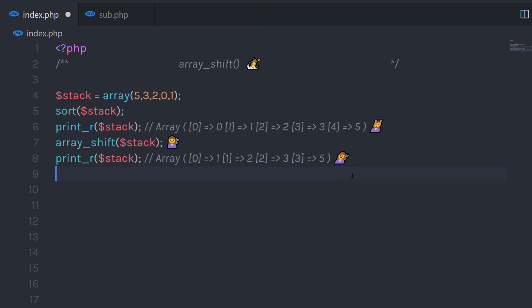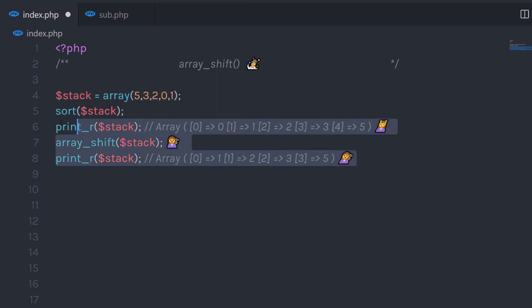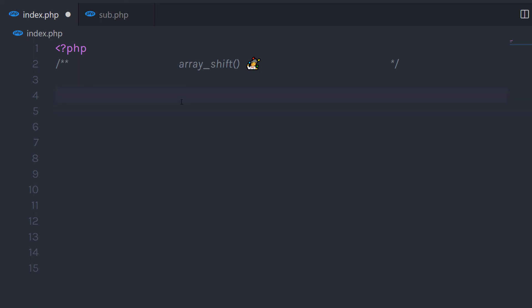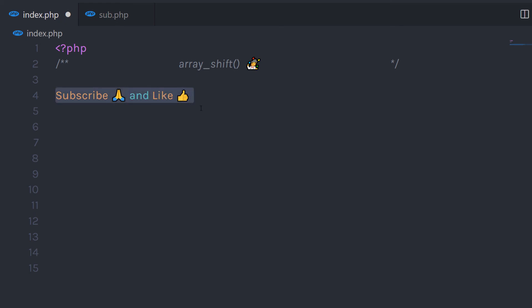I hope you understand how to use the array_shift function in PHP. If you like short videos like this, make sure to subscribe and like this video. I will see you in the next one.